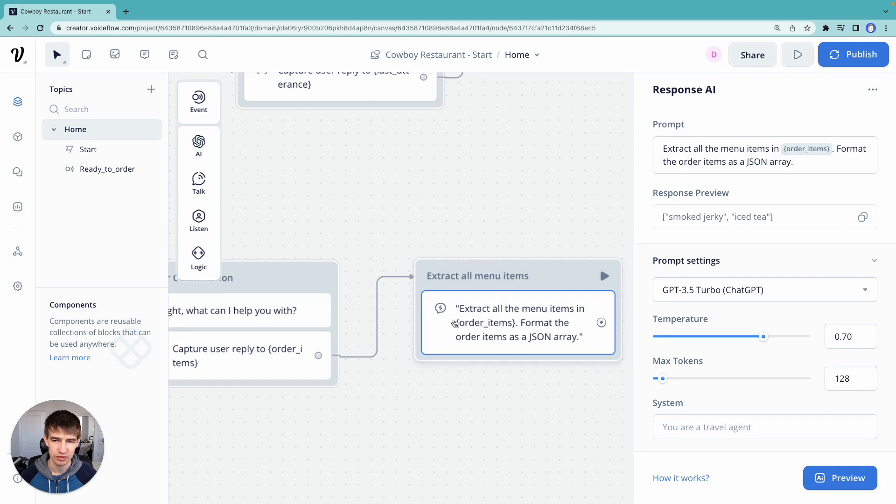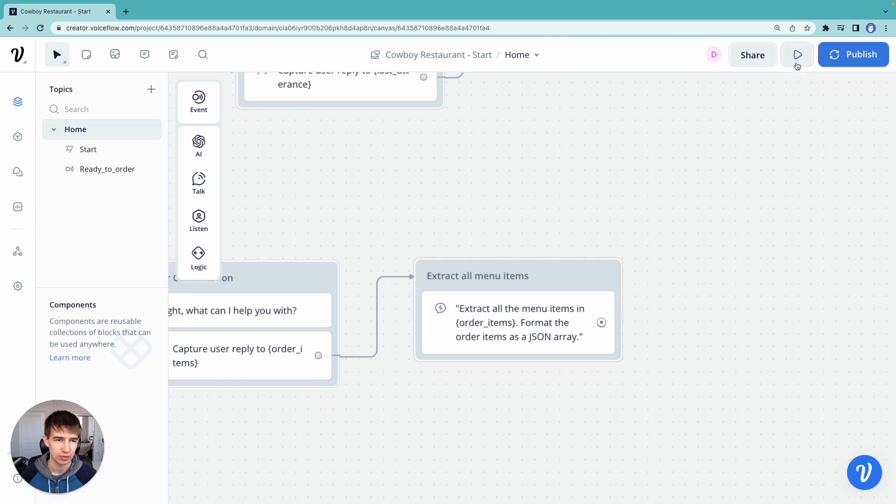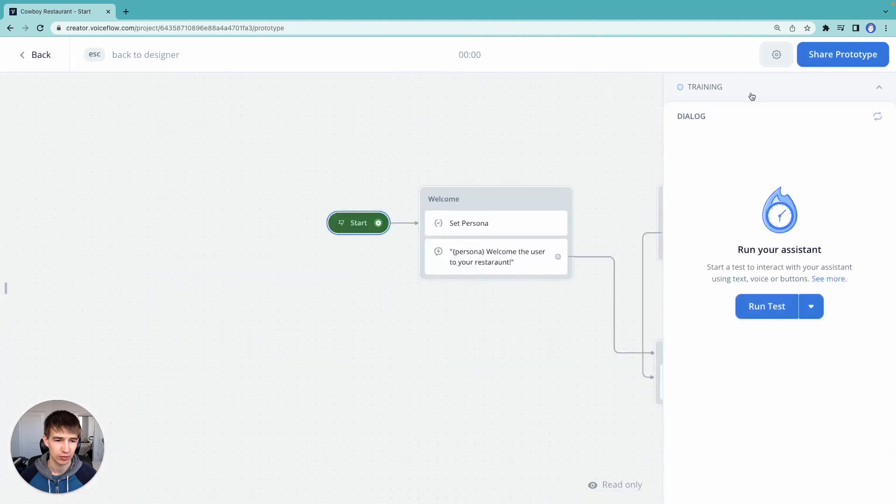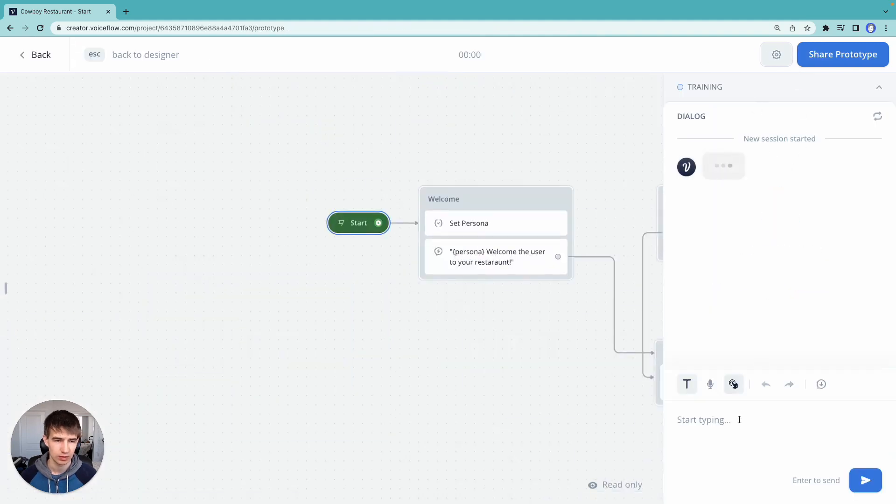So let's just put it into this response.ai step to start. We'll go ahead and hit run and go through our standard flow.